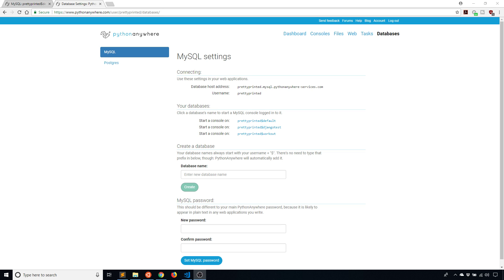Hey everyone, it's Anthony from PrettyPrint here. In today's video I want to show you how to use a Python Anywhere MySQL database on your local machine. If you've ever tried to do this before, you may have realized that you can't connect to the database on Python Anywhere, because Python Anywhere doesn't allow their MySQL databases to be connected to directly outside of Python Anywhere.